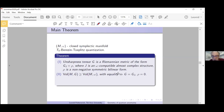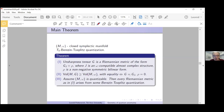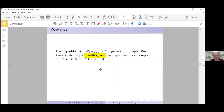Equality holds if and only if the increment is zero, i.e., g equals g_J — this characterizes compatible metrics. The third statement: assume M is quantizable and take any metric of this form; then it arises from some Berezin-Toeplitz quantization. The decomposition g = g_J + ρ is not unique, but if g is fixed there exists a unique g-orthogonal compatible almost complex structure J, and ρ also becomes compatible with J but is only ≥ 0.